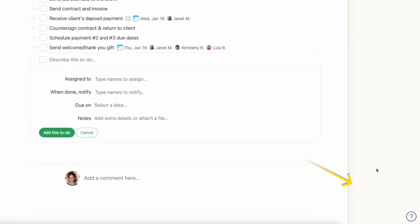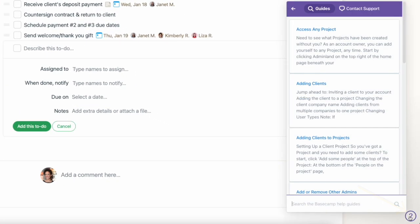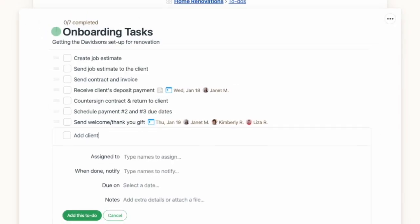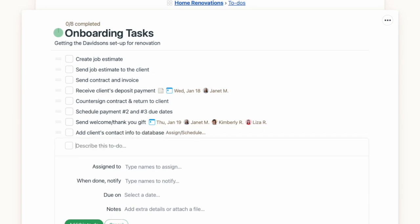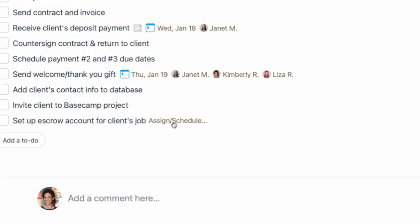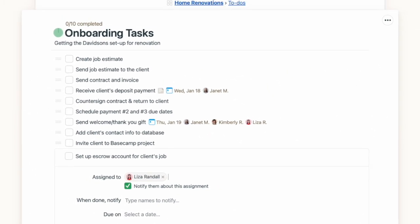We have some examples and suggestions in our help guides — you can find those at the question mark at the bottom right corner of your screen, and just type in to-do. When you're getting started with any project, my suggestion is to do a brain dump of all the to-dos that need to get done. Get it out of your head and into Basecamp. If you haven't figured out all the details yet, you can always add them in or change them later. If you hover to the right of a to-do item and click Assign and Schedule, that will open up the details and you can make changes right there.